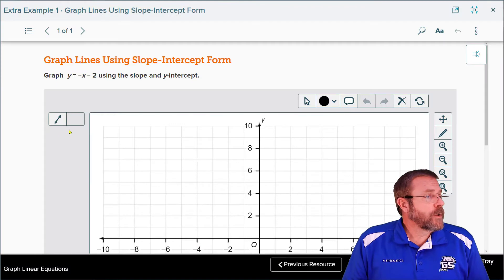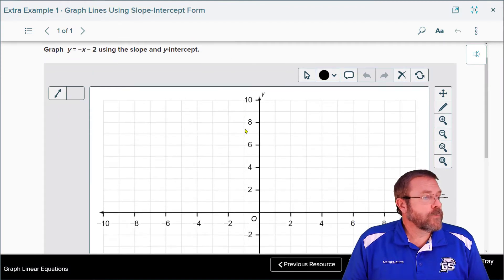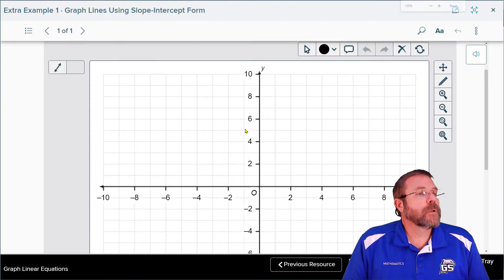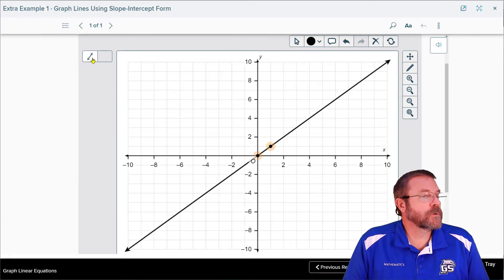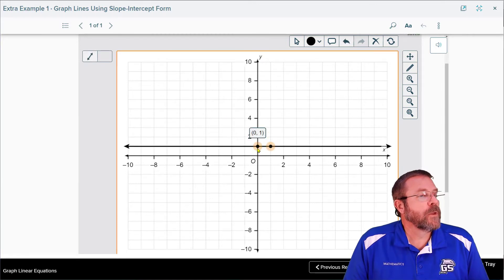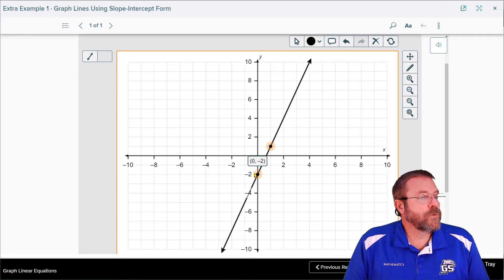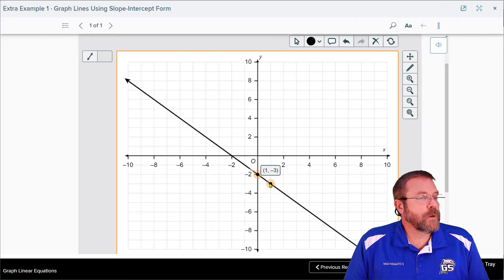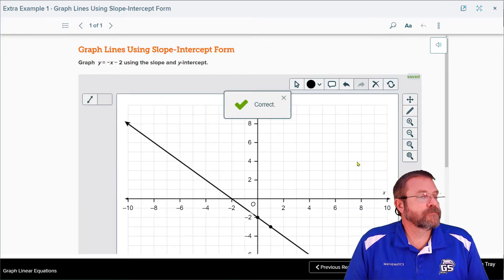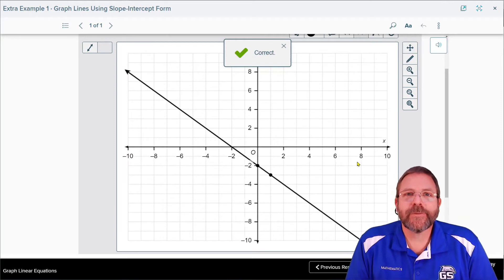Jump back over to the graph. We're going to start with -2 for our y-intercept, which is right there. Our slope is going to go down 1 and run 1 — it's going to look just like that. Check it — it checks. That's easy math.